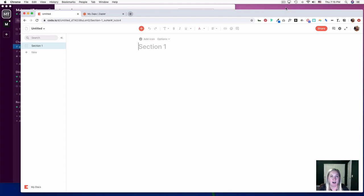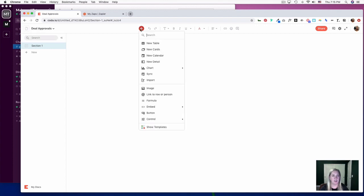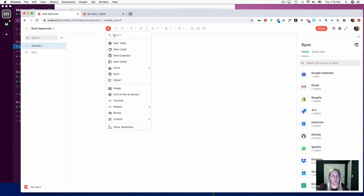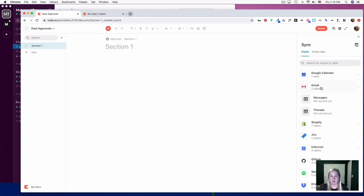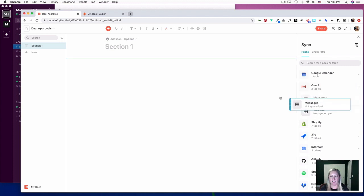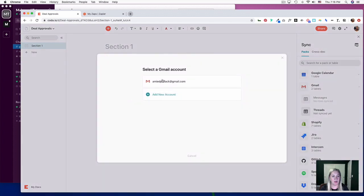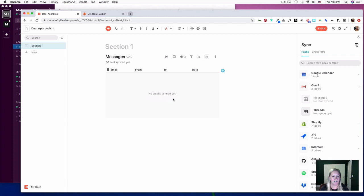In this part we are going to set up our Coda sheet. Log in to Coda and open a new document. Let's call this 'Deal Approvals.' The first thing we're going to do is sync this with our Gmail, so click the plus button, hit sync, then select Gmail on the right. Select messages and drag it over — this is where you connect your Gmail account. We'll go ahead and call this 'Deal Approvals' as well.